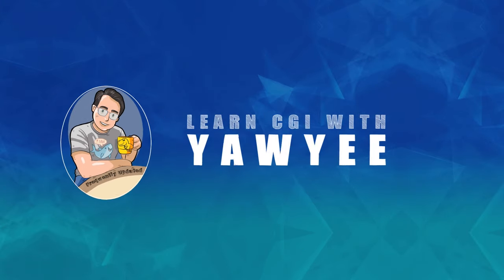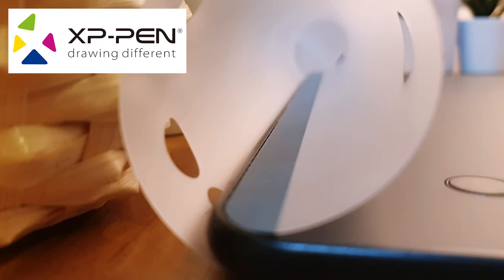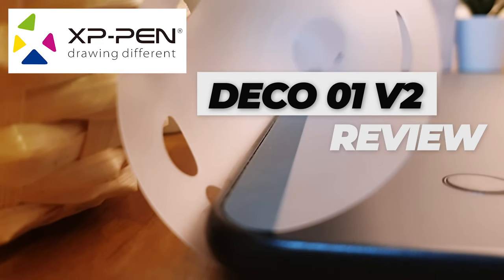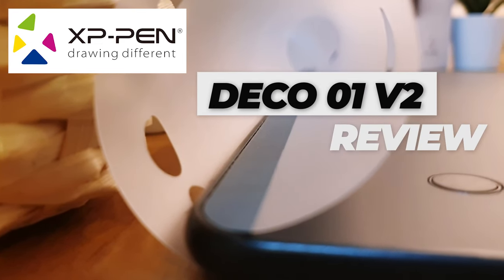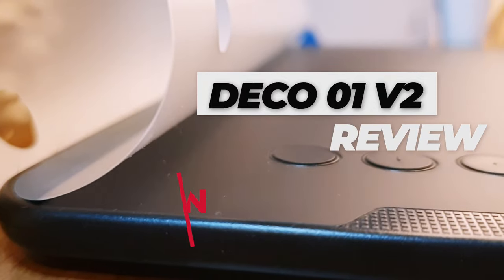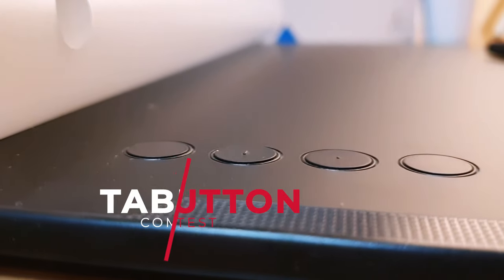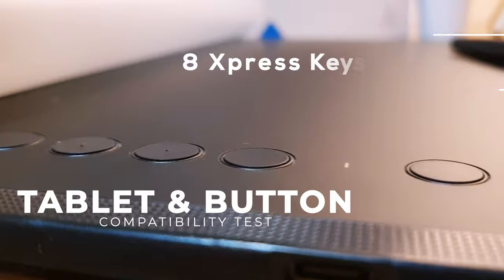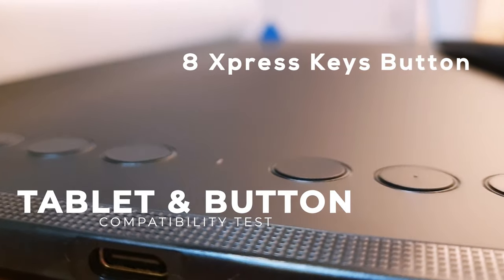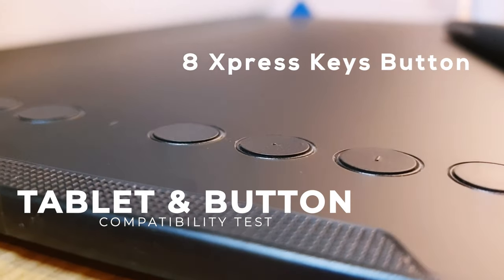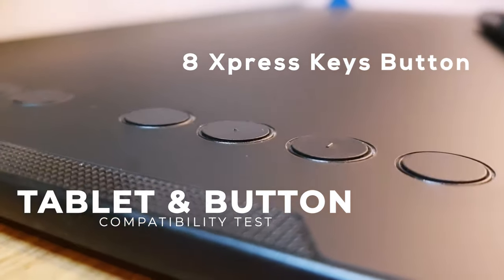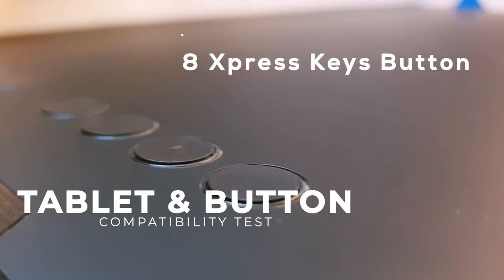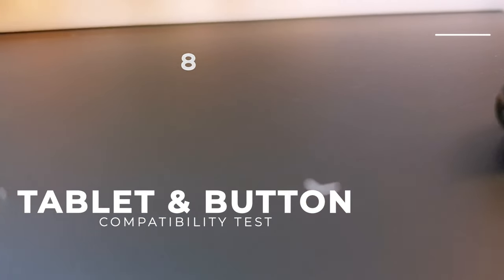Hello folks, welcome back to another detailed review video of this XP-Pen Deco 01 v2 tablet. Today we are going to do a software compatibility test with the express key buttons on the tablet and see how well they get along. We are gonna test it with three different painting software and one animation software.